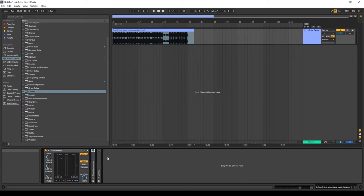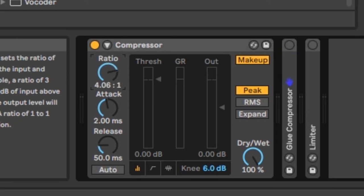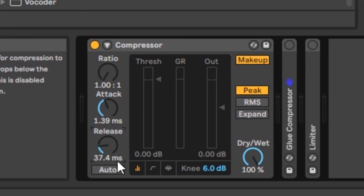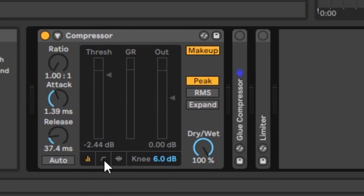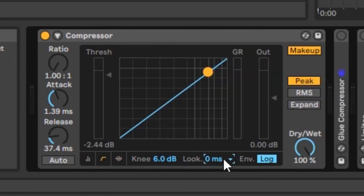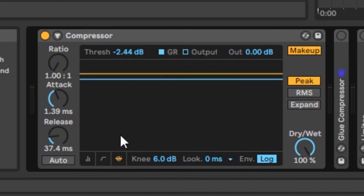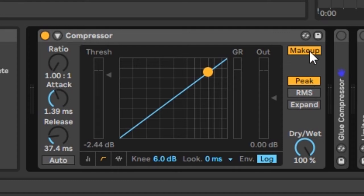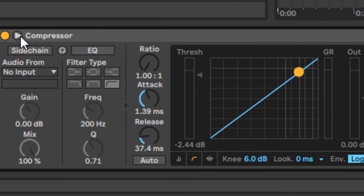Here's a walkthrough of the compressor controls. At the top left is the ratio — turn right to increase, left to decrease; 1 to 1 is the minimum. Then there's attack and release, plus an auto release button. You can change the threshold, adjust the knee, the algorithm type, and switch views. The output handles manual gain after compression. The mode can be peak, RMS, or expansion. Makeup gain is toggled at the top right, and the dry/wet signal is at the bottom right.